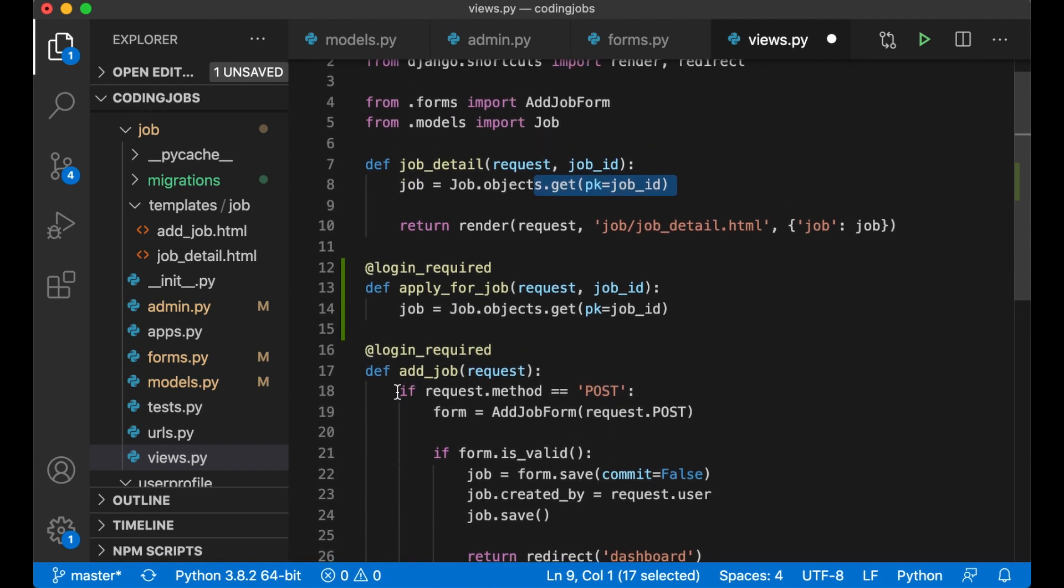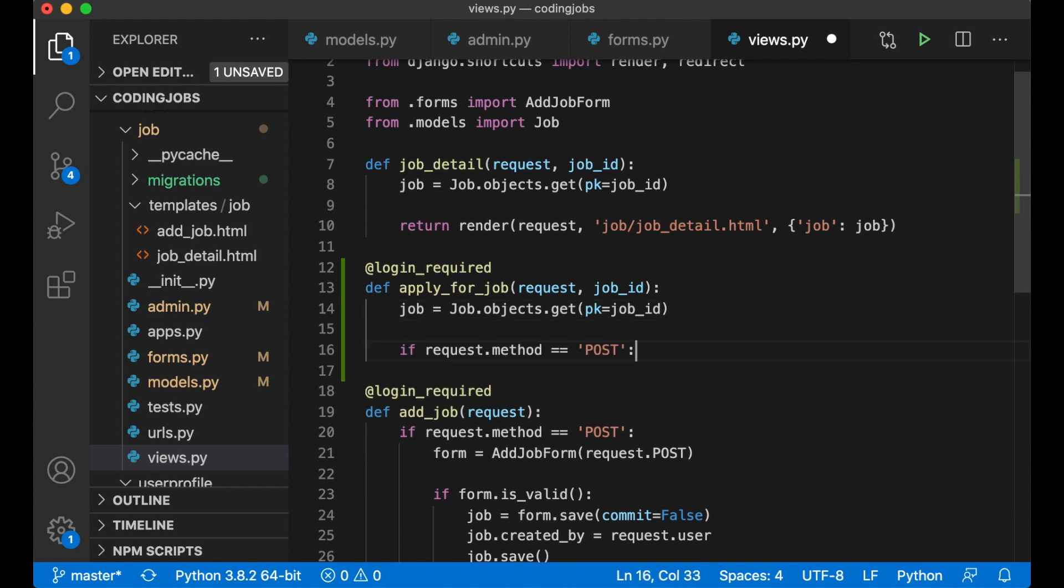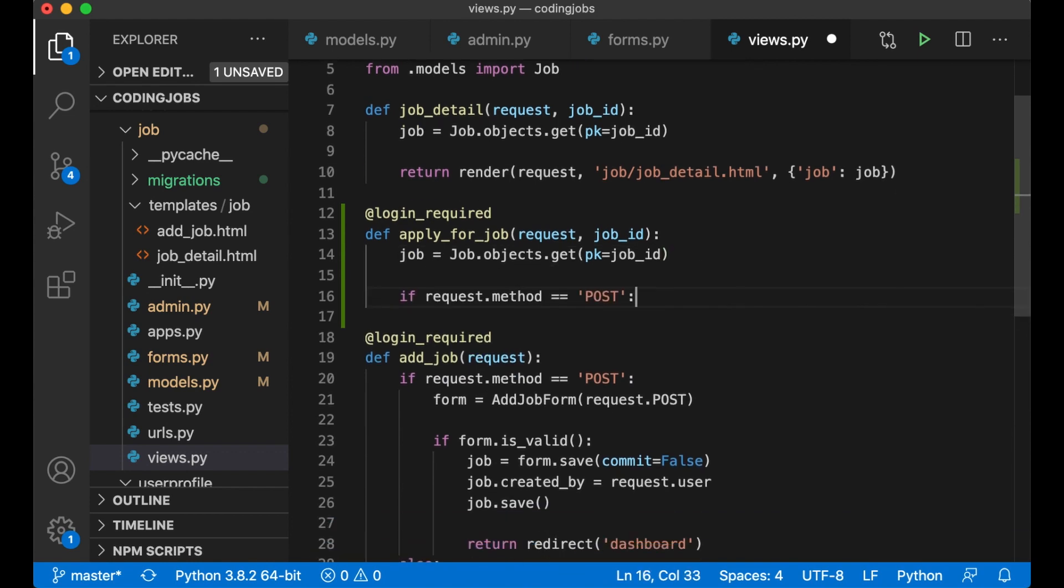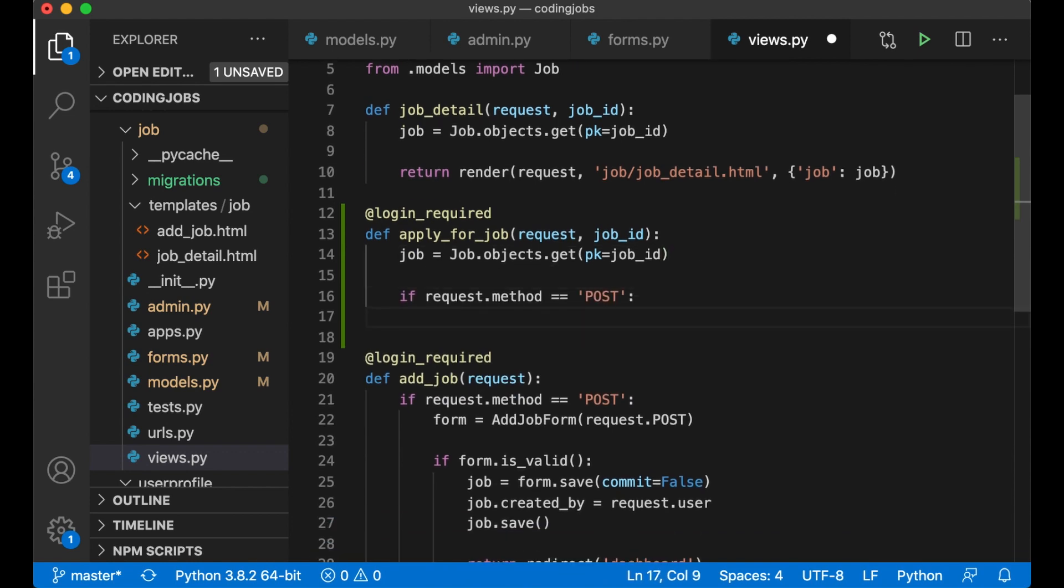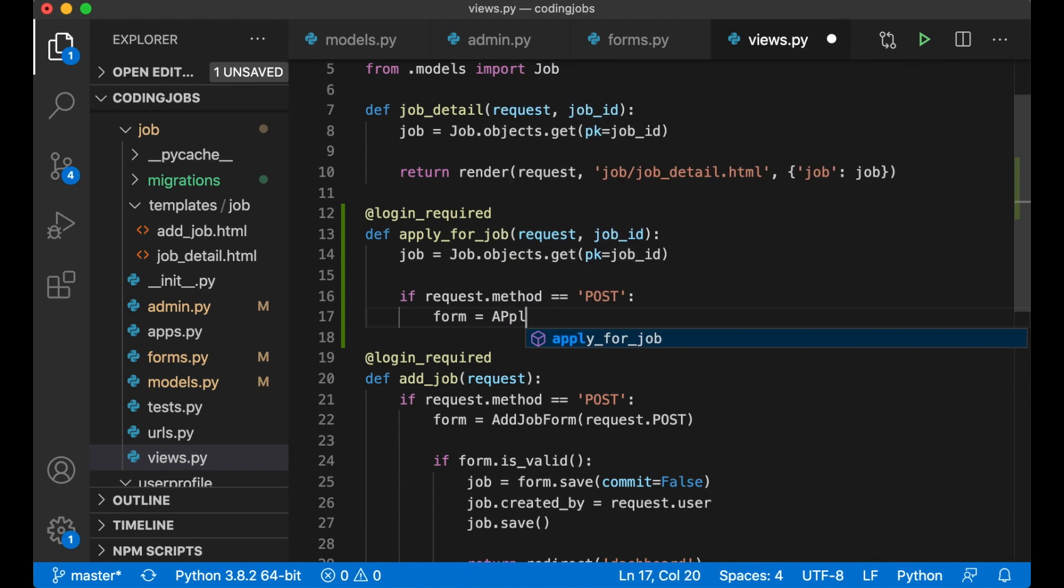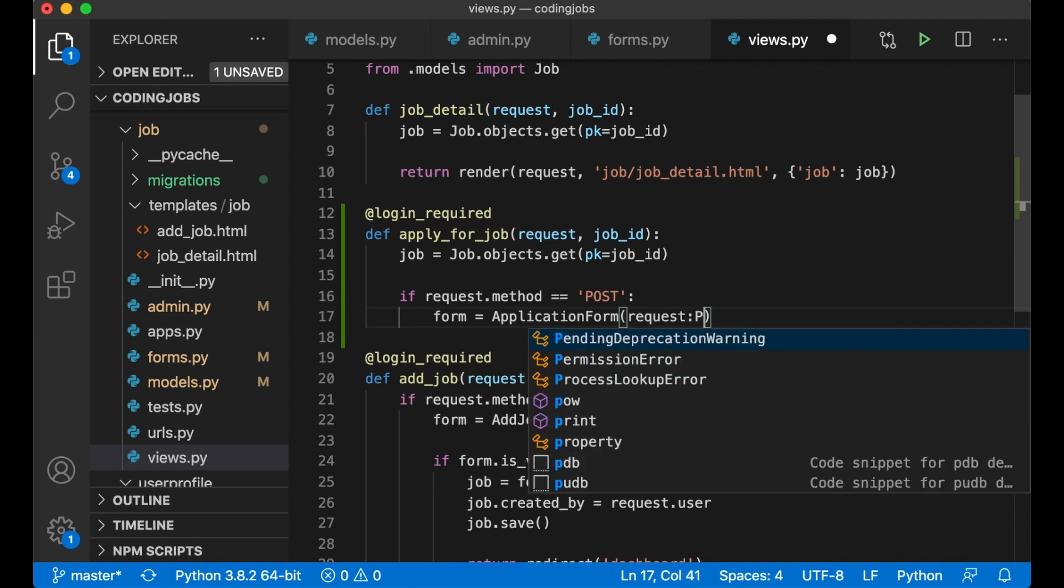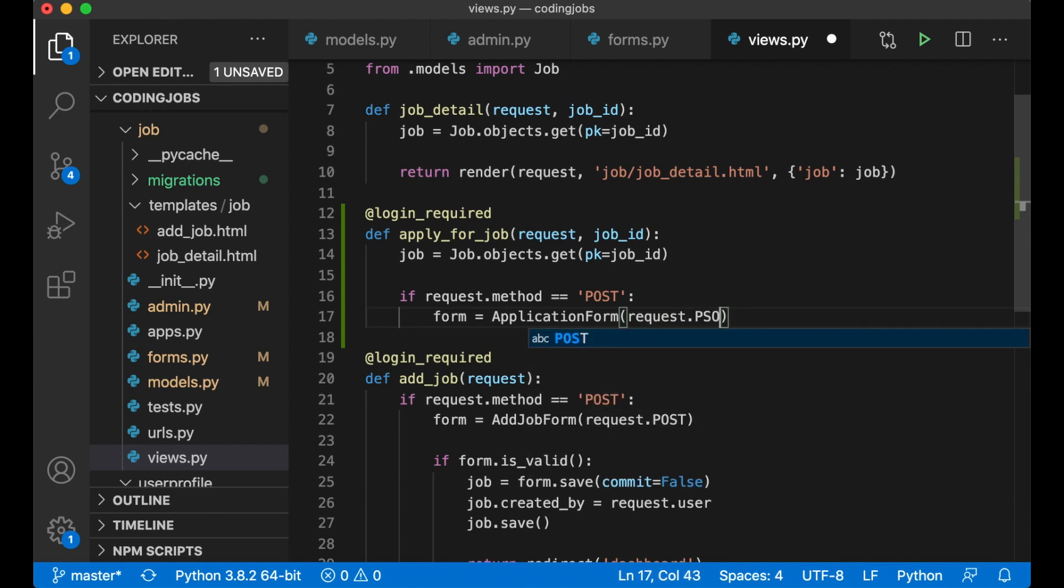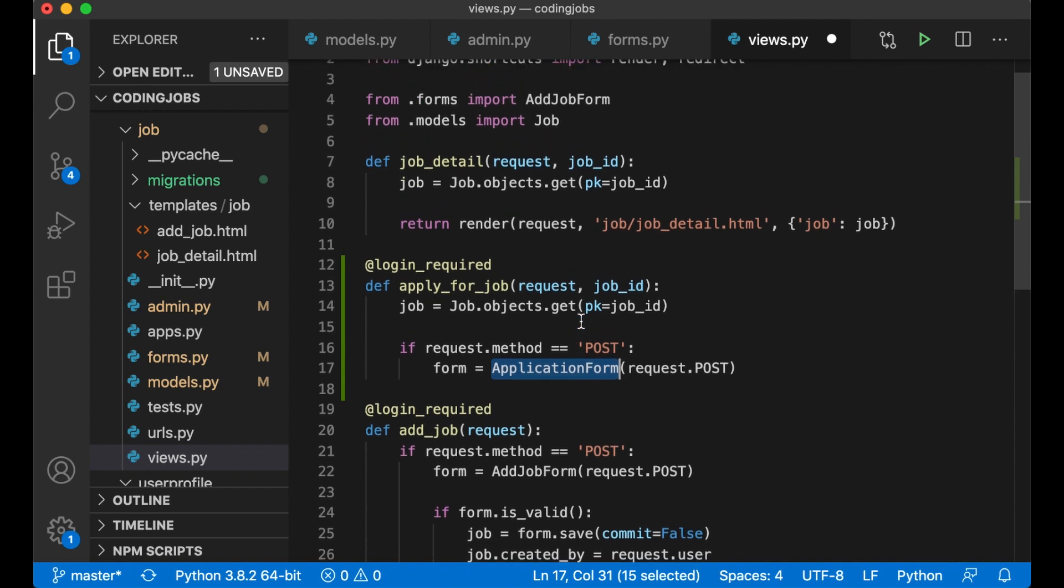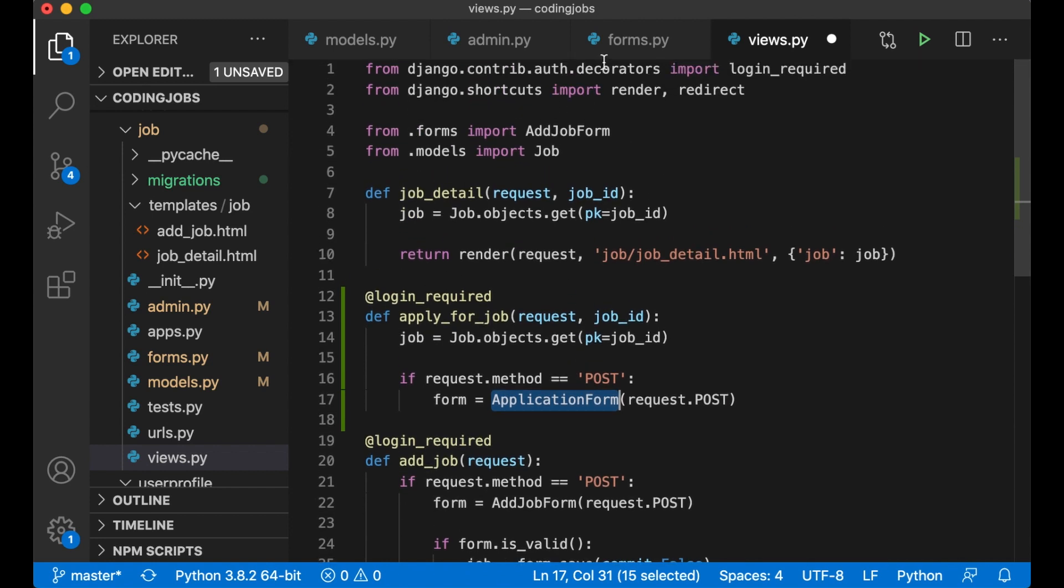And then we do the same thing as down here. We want to check if the request method is POST. And if it is we just form equals ApplicationForm and pass in the request.post data. So we need to import this and just append it behind here.